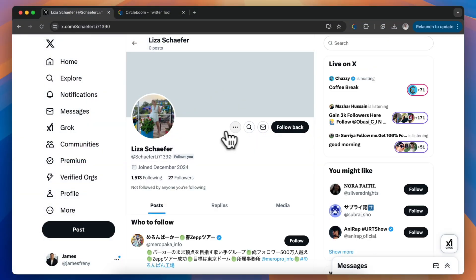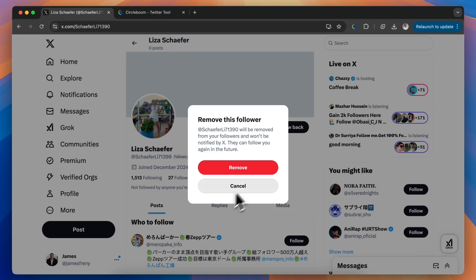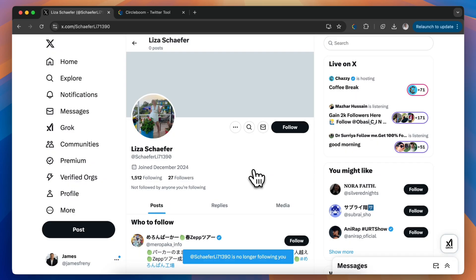Hi there! Today I'll show you how to remove unwanted followers on X using CircleBoom Twitter. Let's get started.